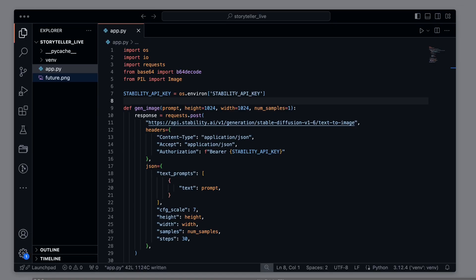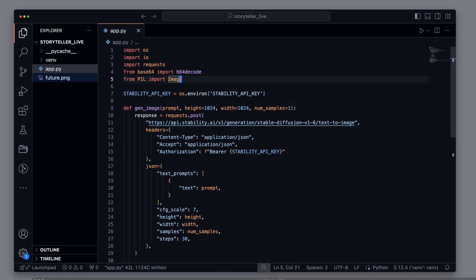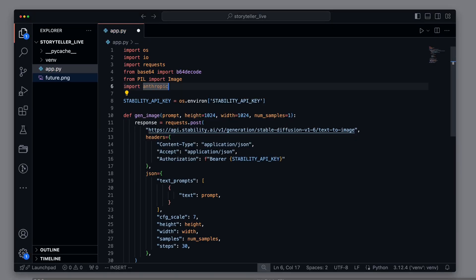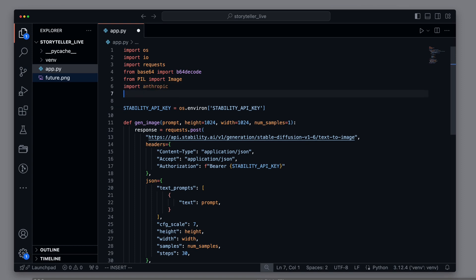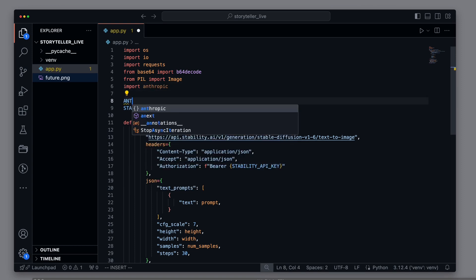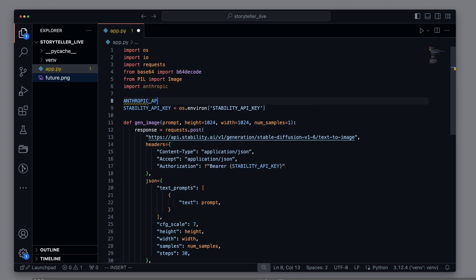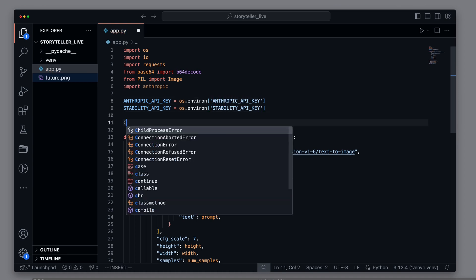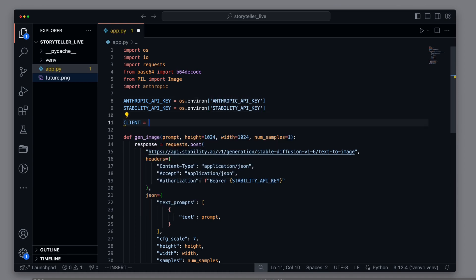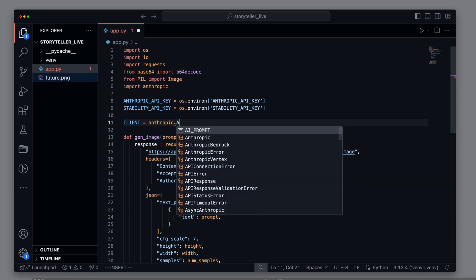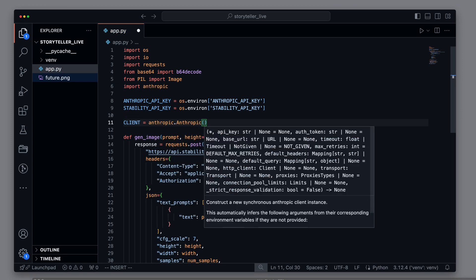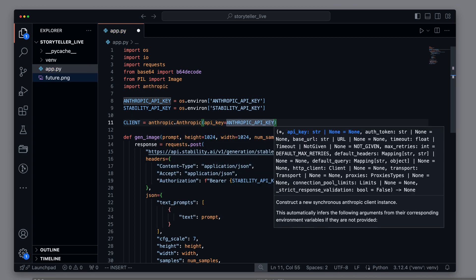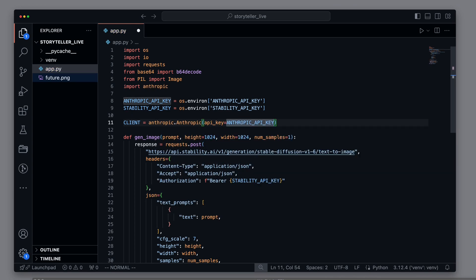Next, we want to connect to the Anthropic API. First, we need to import Anthropic. Then, we create another constant for the Anthropic API key, which reads the key from the environment variable. And we set up an Anthropic client. This client is passed the key and can be used in the following method.